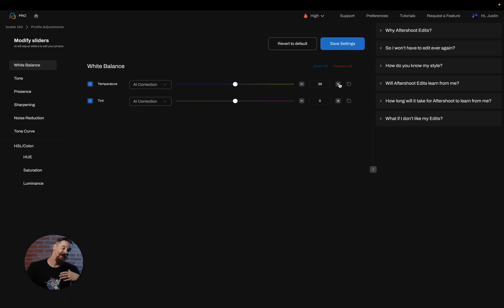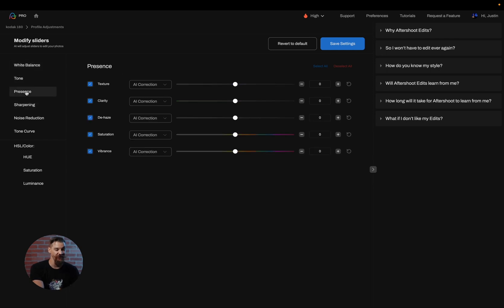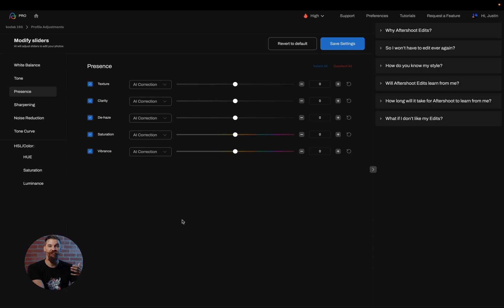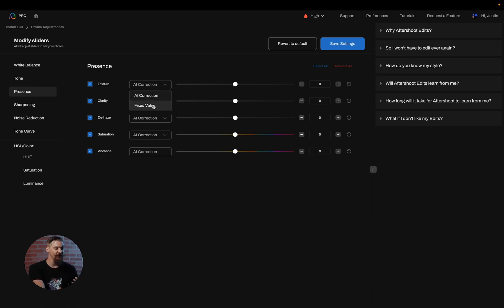Now there is another option available and we're going to head on over to our presence sliders. And in this case I may decide that I want for this specific session to have a little bit more texture in it. And in order to do this I don't normally touch my texture slider.